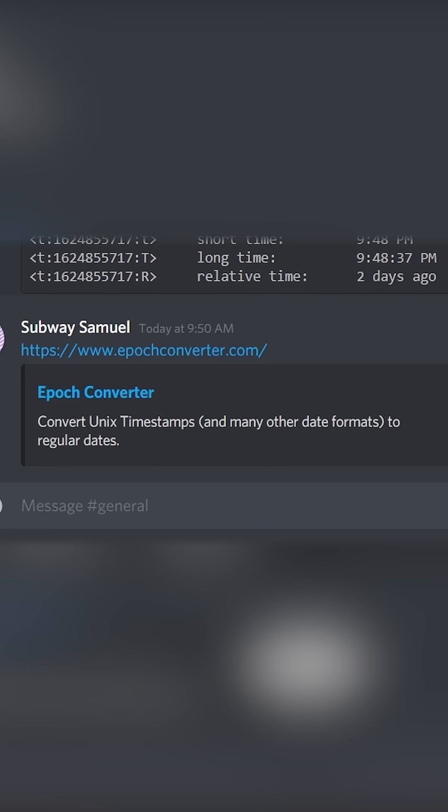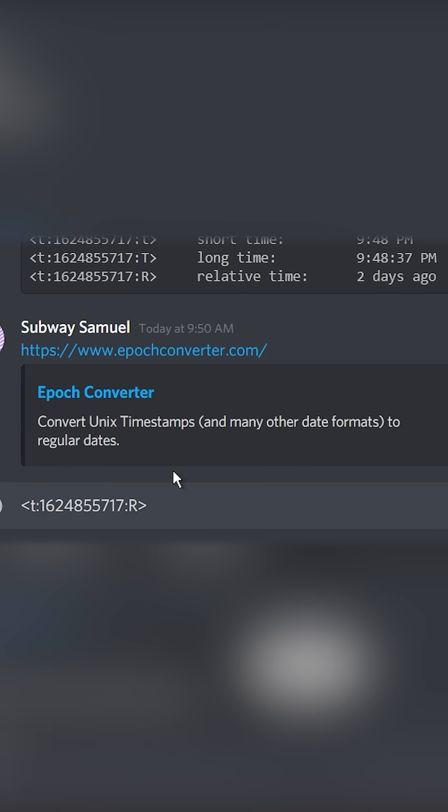I specifically like relative time, so I'm going to copy this little code in between the angle brackets. You need to include them and paste it into Discord. And we have a couple of weird numbers here and we need to actually find those weird numbers for the specific time we're looking for.